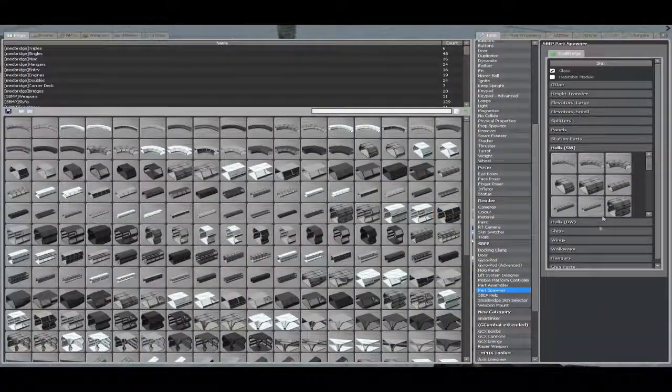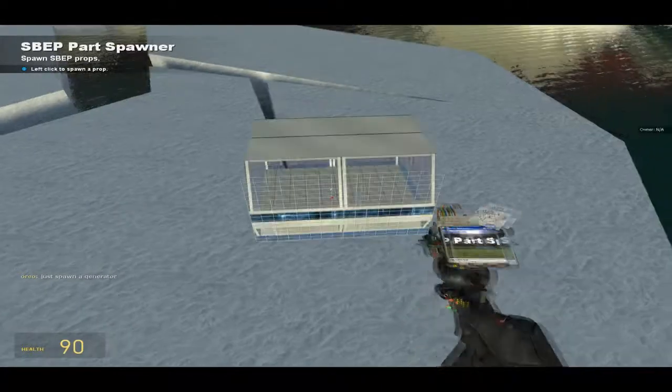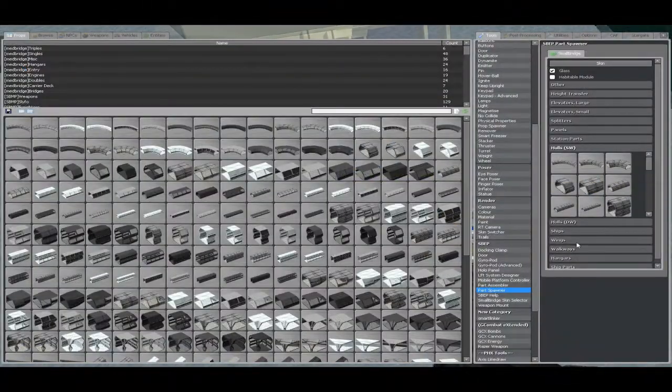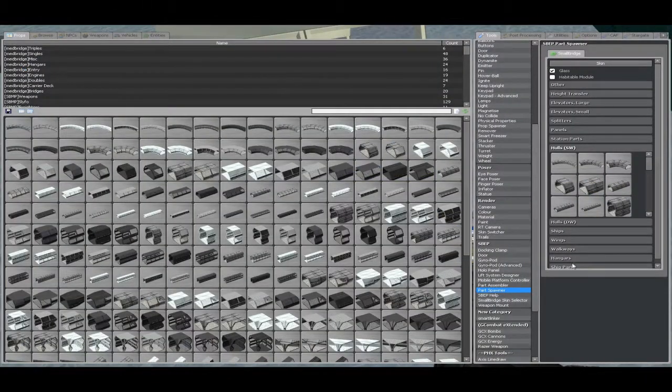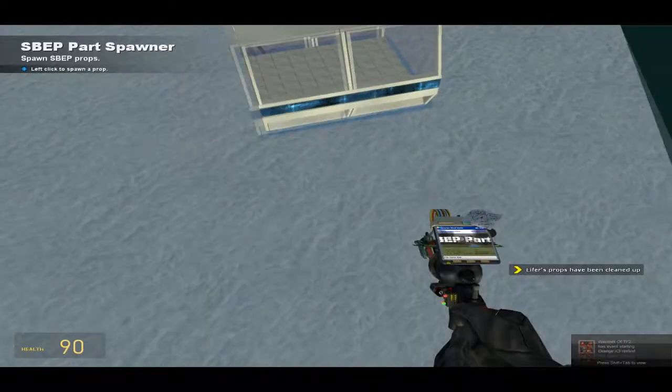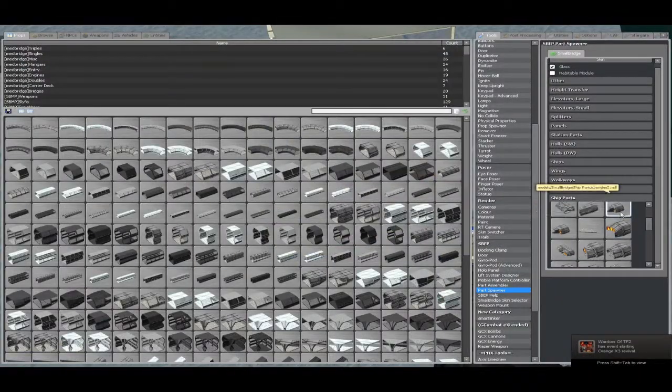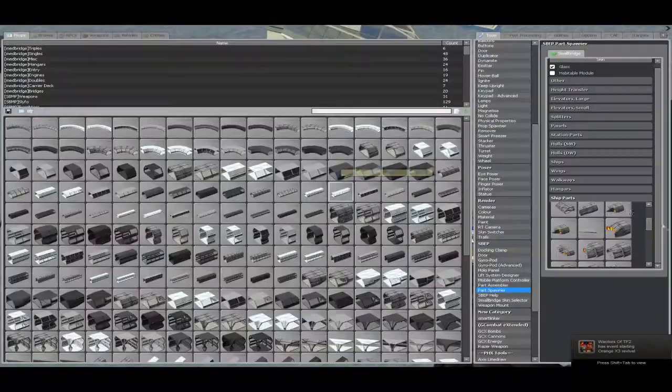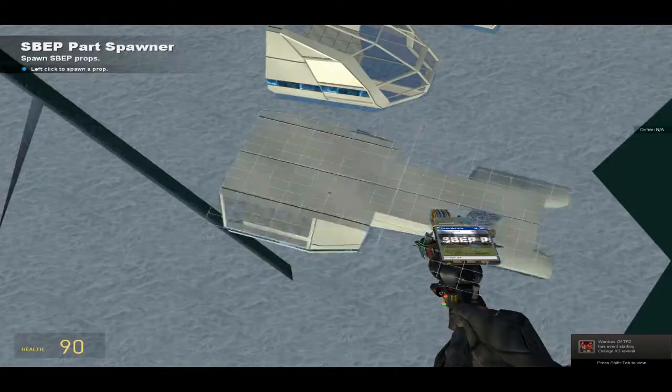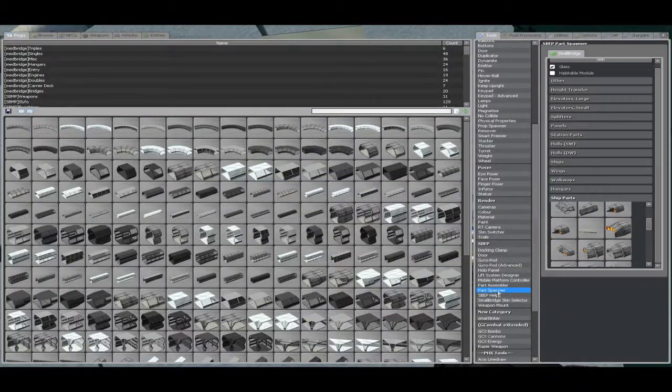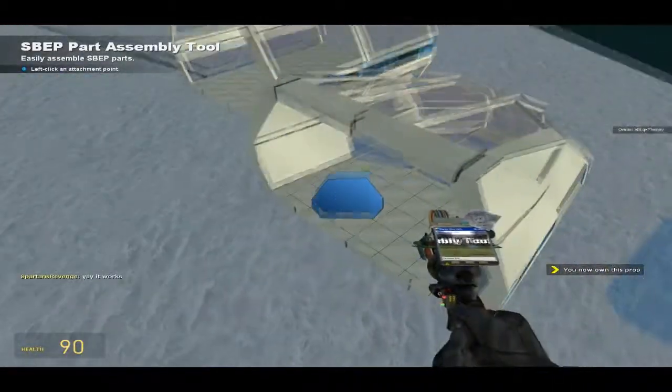Alright, I'll make a small ship just to demonstrate. We'll start with the medium prop, med bridge, whatever you want to call it, not too big on names, cockpit or bridge, and your engine. I don't care what your engine is, it's all up to you, this is just a quick little demonstration.